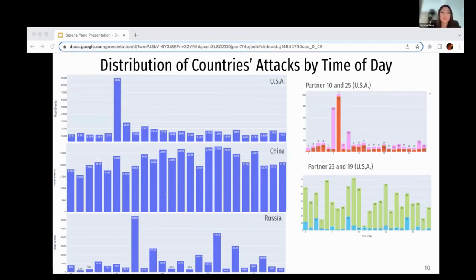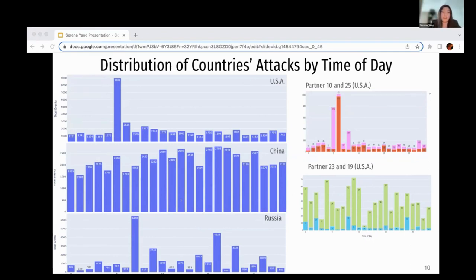Let's look at the plots on the right. These are plots of providers by time of day for the US only. With providers 10 and 25, they seem to have a similar distribution to the overall one. But with 23 and 19, the distributions don't seem that similar to the overall distribution. This is a continuation of a trend mentioned earlier: partner 10 and 25 have a lot of reports of attacks, but 23 and 19 don't have as many.